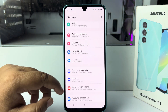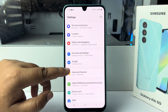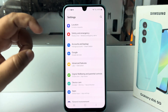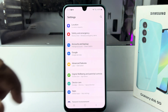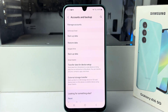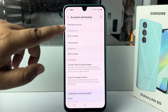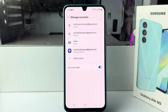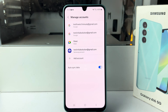In phone settings, go down and tap on Accounts and Backup. Here, tap on Manage Accounts. You will find all of your added Google accounts — now select the Google account you want to see the password for.